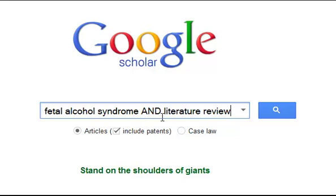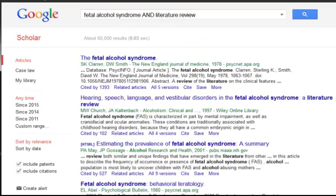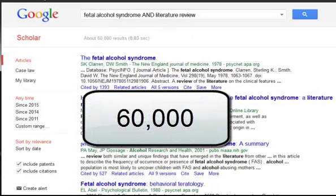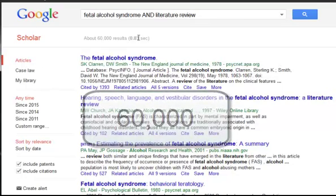I've put the AND in capital letters here for a very specific reason. With it all in capital letters, it tells the computer this is not a search term — it's separating two search terms, and I want all sources that have both of those terms in them. Let's go ahead and execute the search. We come up with 60,000 hits.